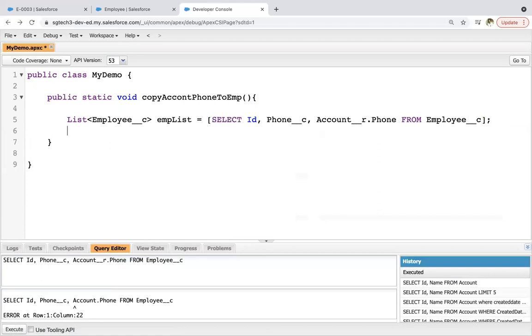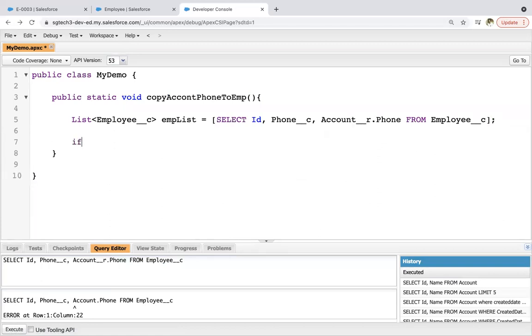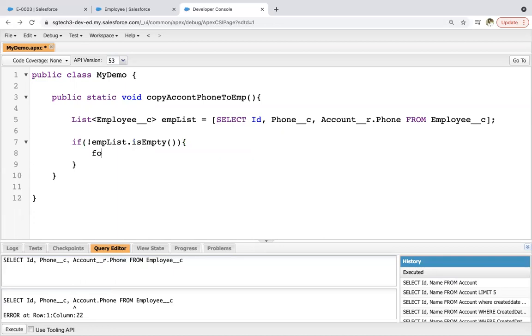I'm pasting this SOQL. Then I'm checking it for null. So empList.isEmpty. If it is not null then I'm iterating a loop.